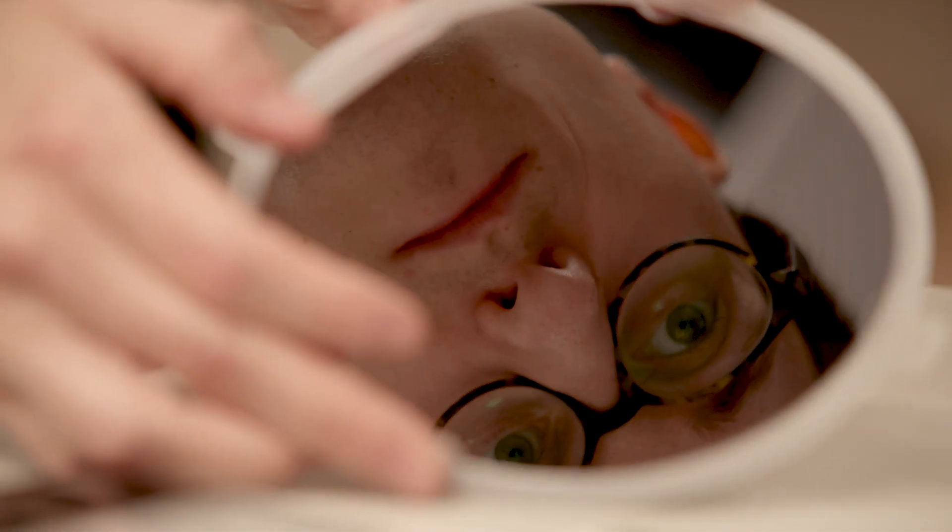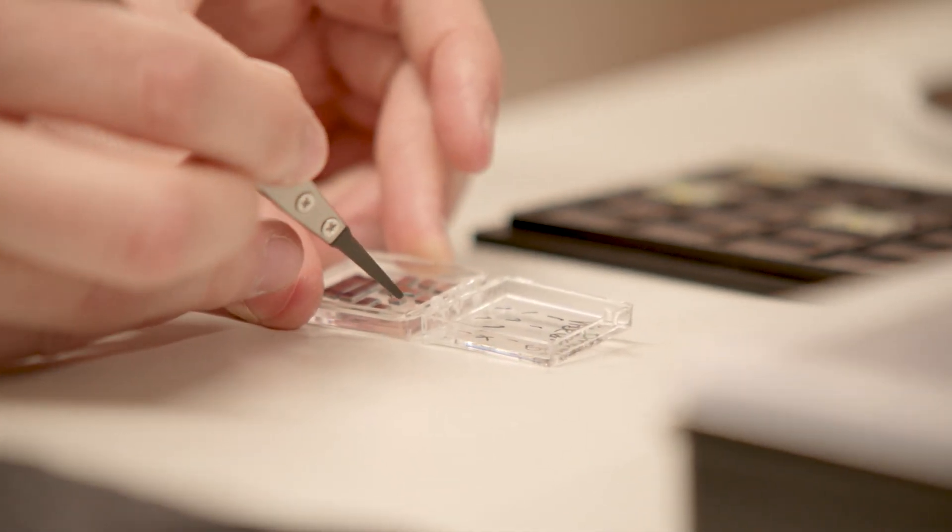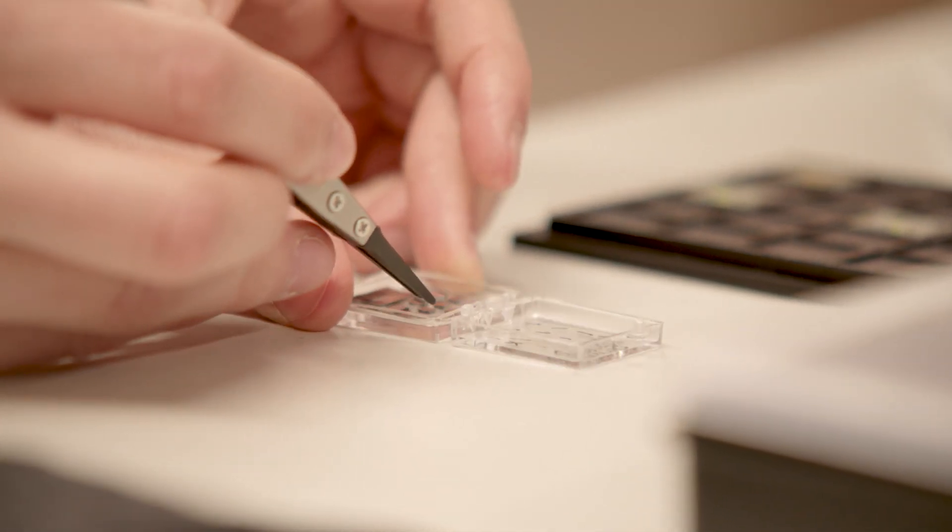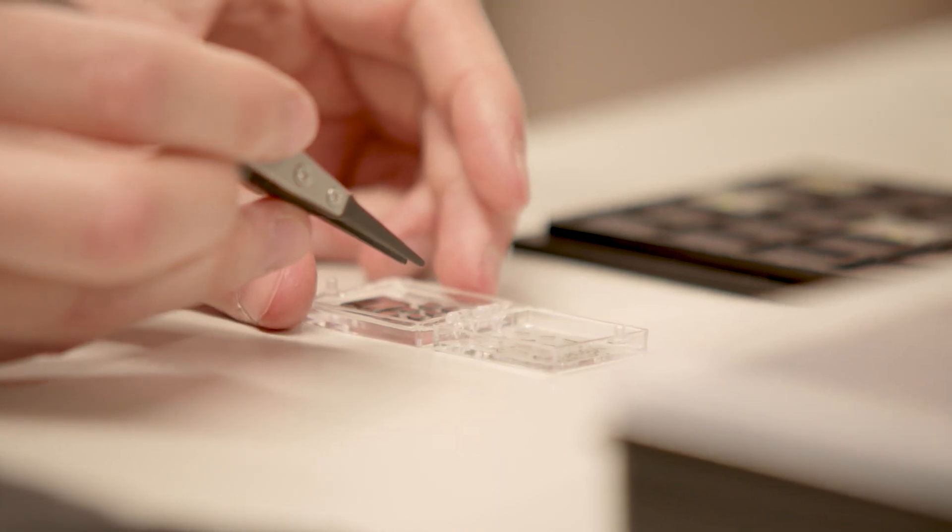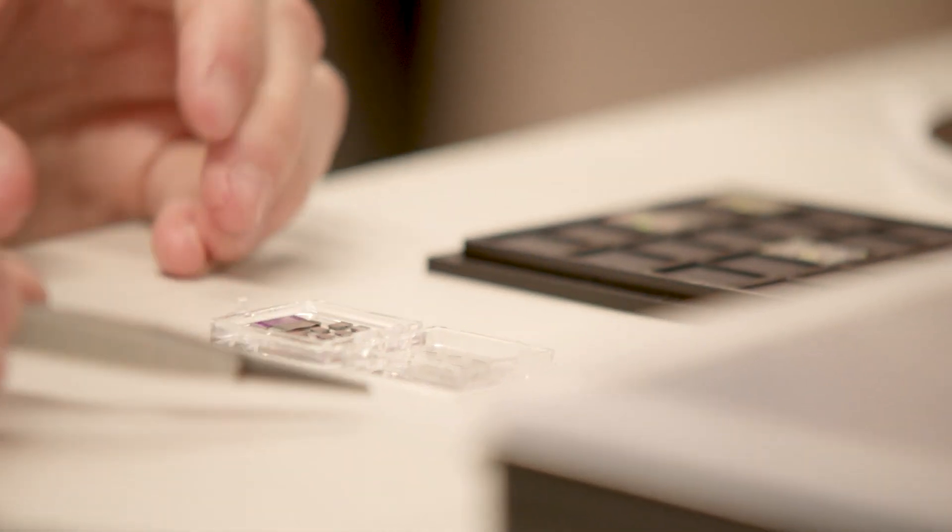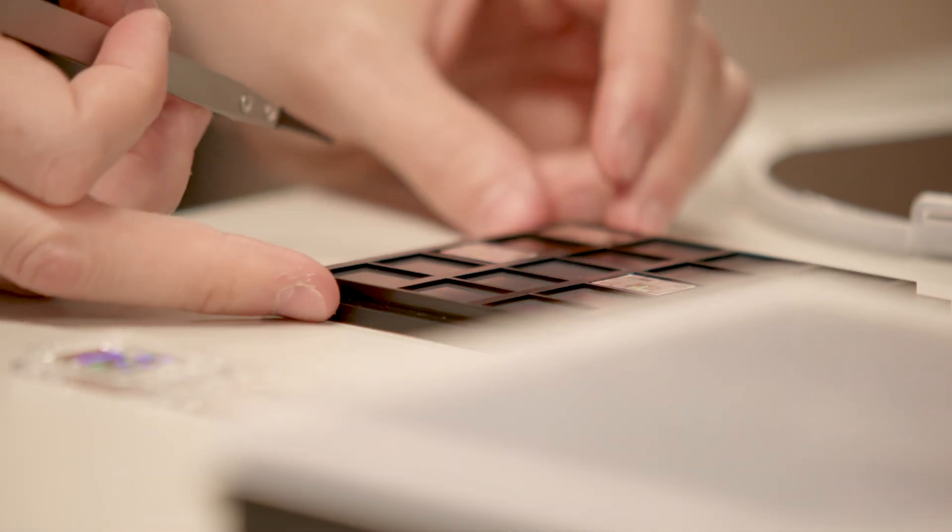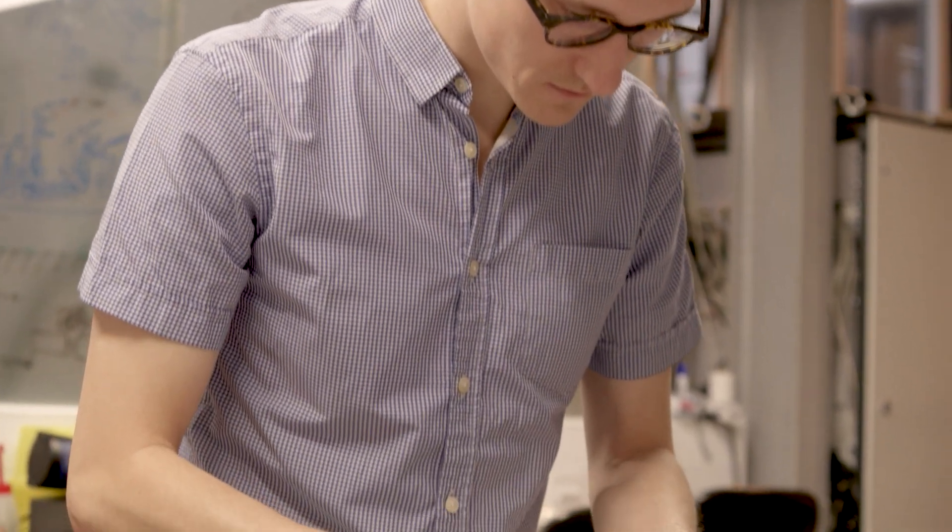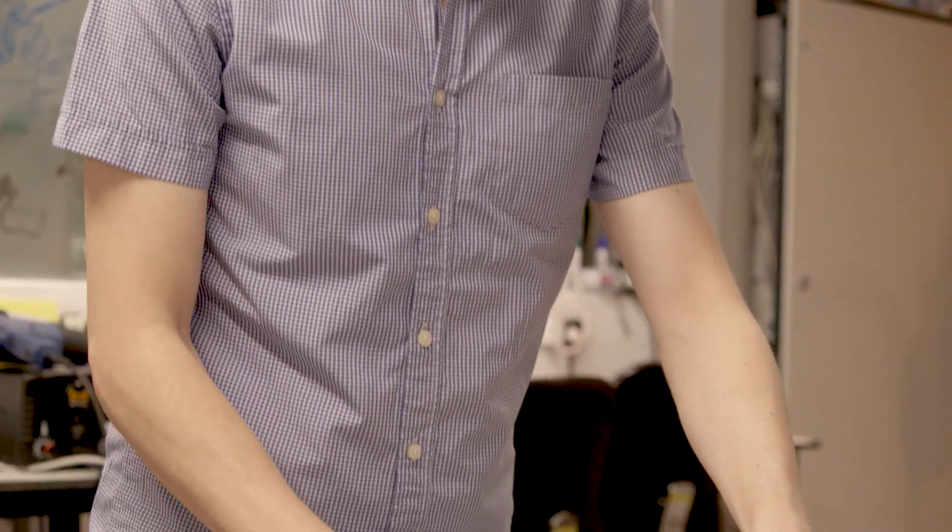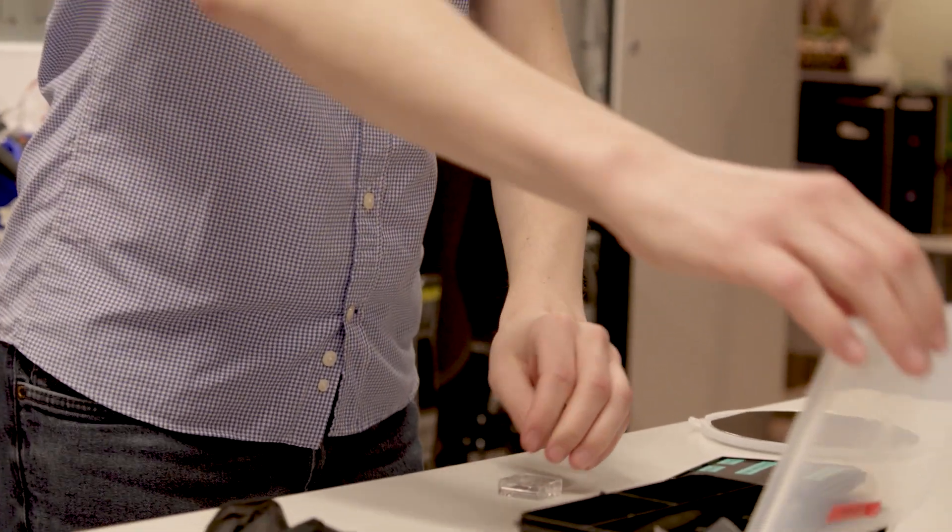We start off with a big wafer which we cut into small pieces each still containing many transistor and quantum devices. To actually measure the device and bring it to life we need to make connections from the nanoscale device to the outside world.